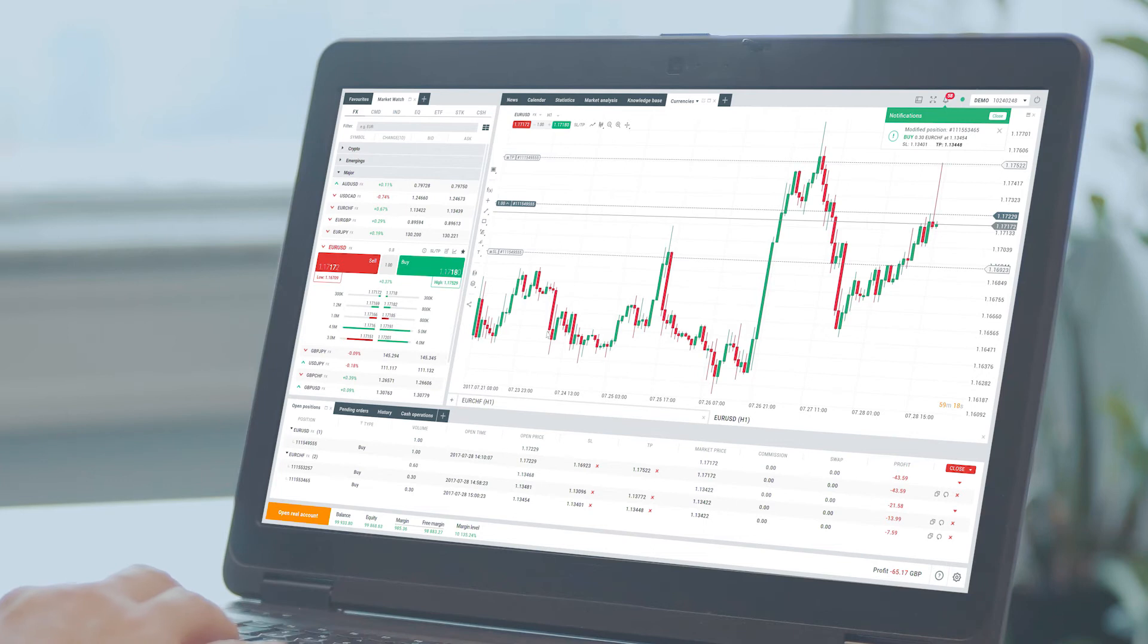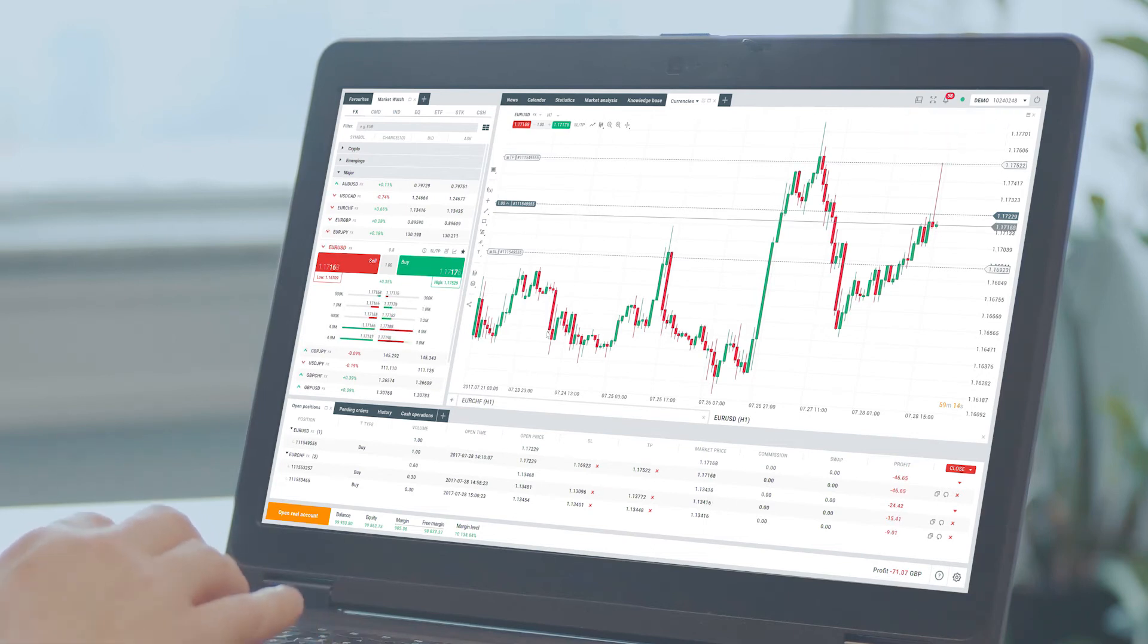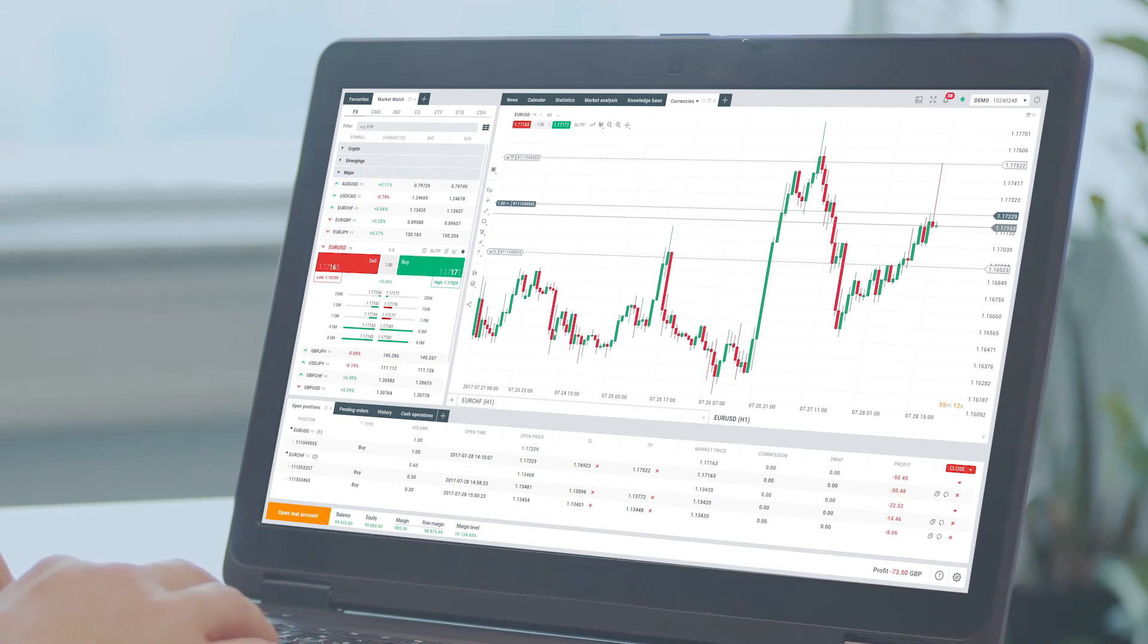Now that you know how to place stop loss and take profit levels, let's explore another very useful feature known as the trailing stop.